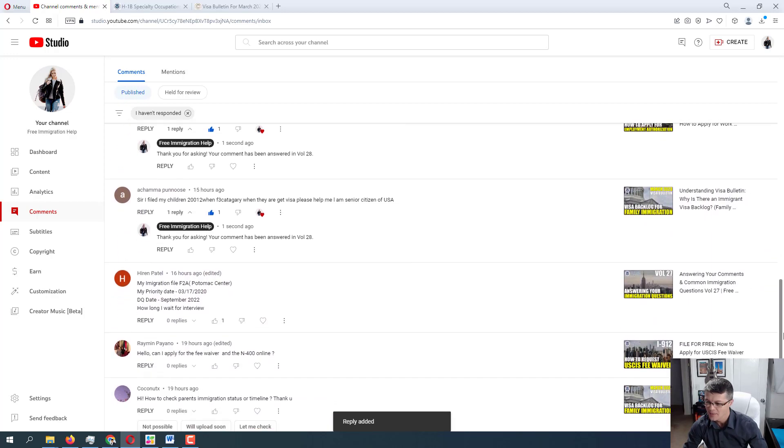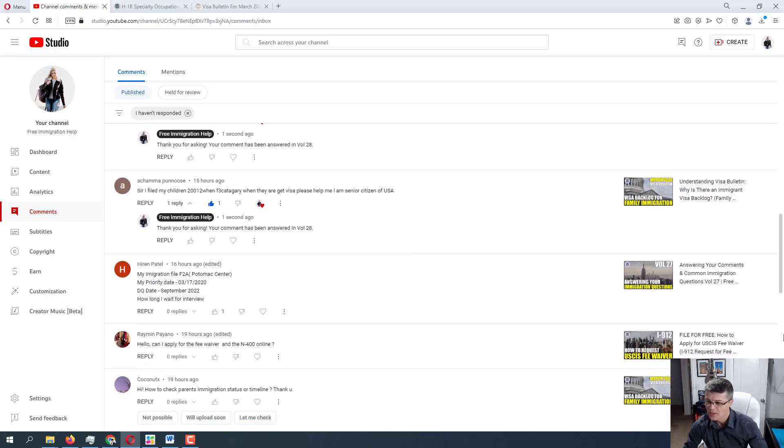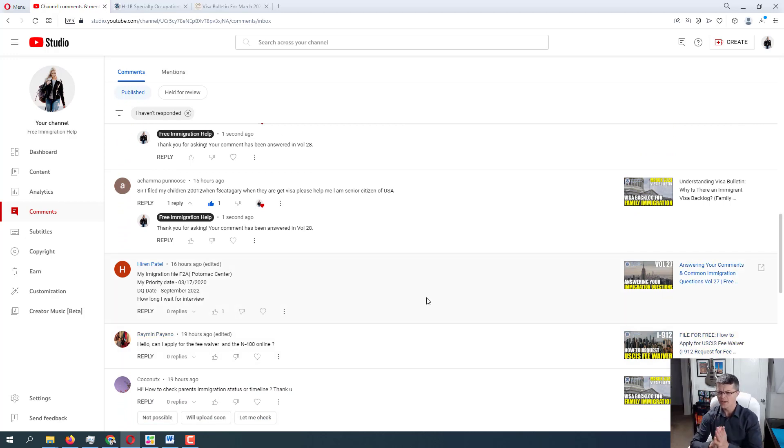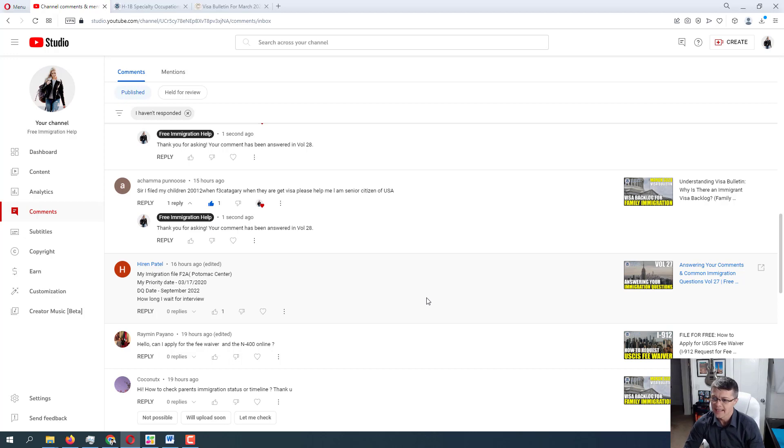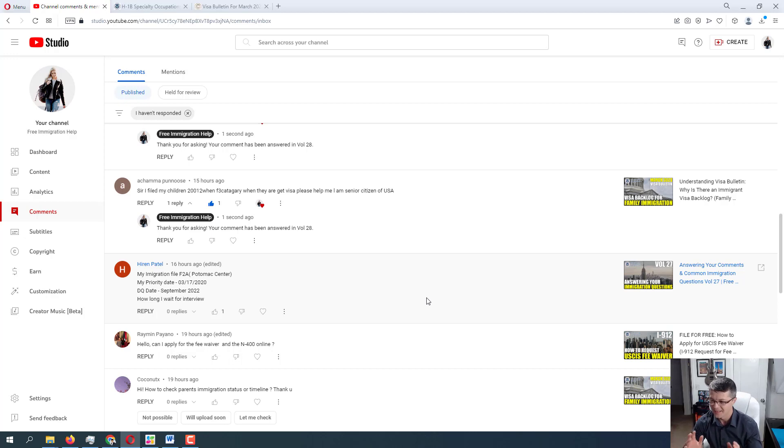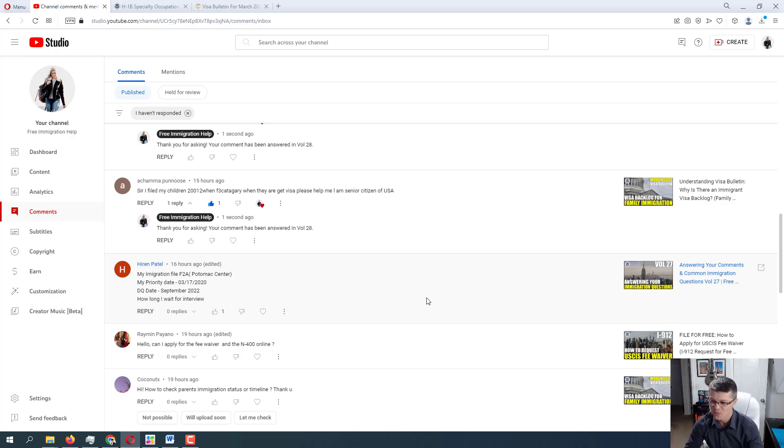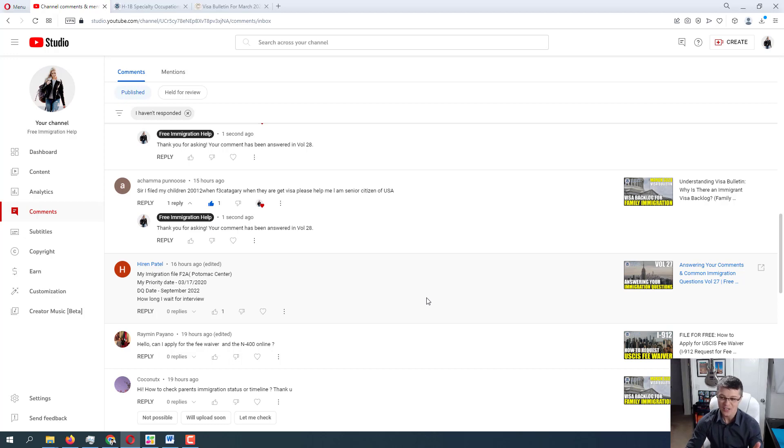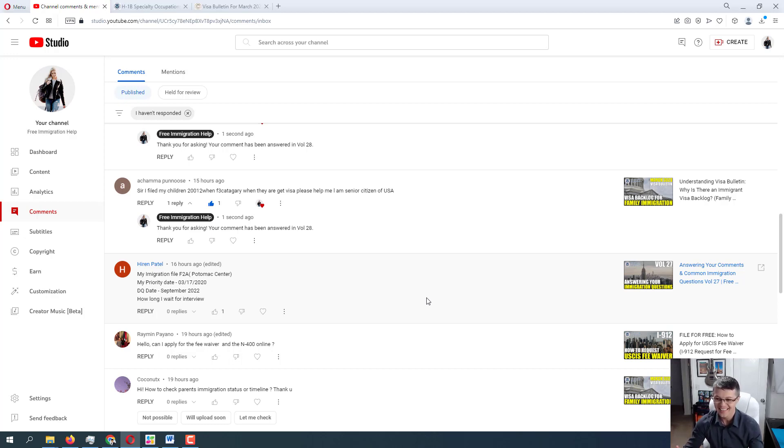So I'm going to put this right here and we're going to move on to the next comment from Hiram Patel. And I think I'm going to try to get three more, so this video is not too long. Okay, so Hiram Patel asking, my immigration file F2A in Potomac Center. Okay, great. I love the details. My priority date is March 17, 2020. Documentarily qualified date September 2022. How long I wait for interview? Okay, congratulations Hiram. First of all, you're already documentarily qualified as of September 2022. That's fantastic. So let me double check the F2A visa. I'm pretty sure there is no, yep, as you can see, it is current.